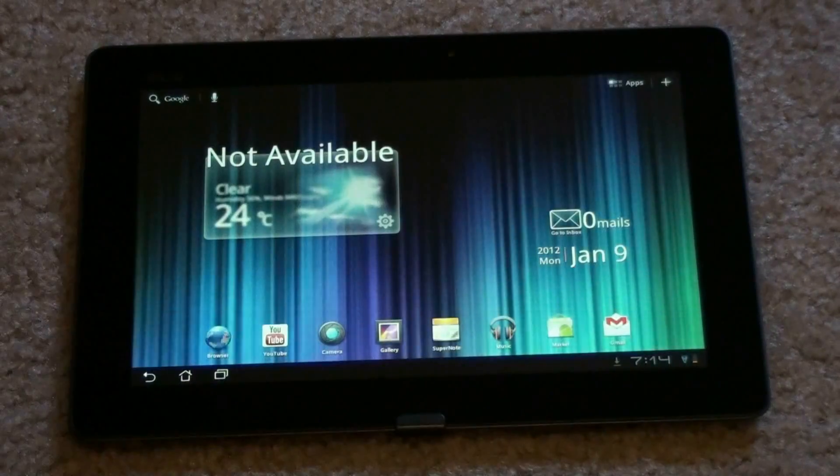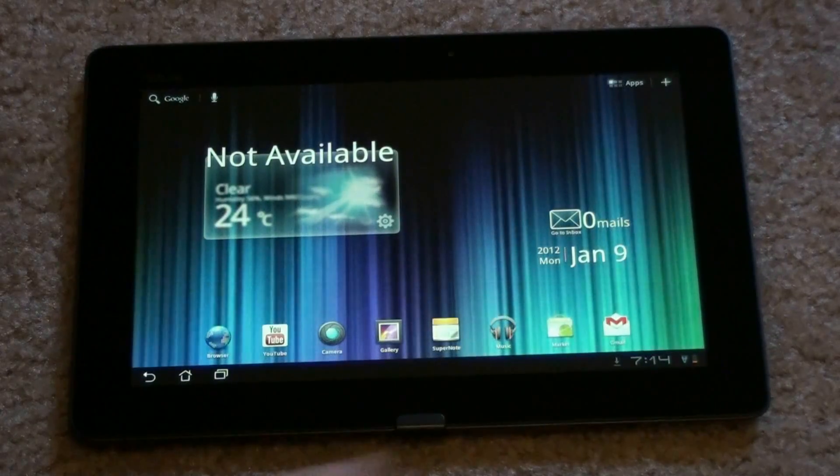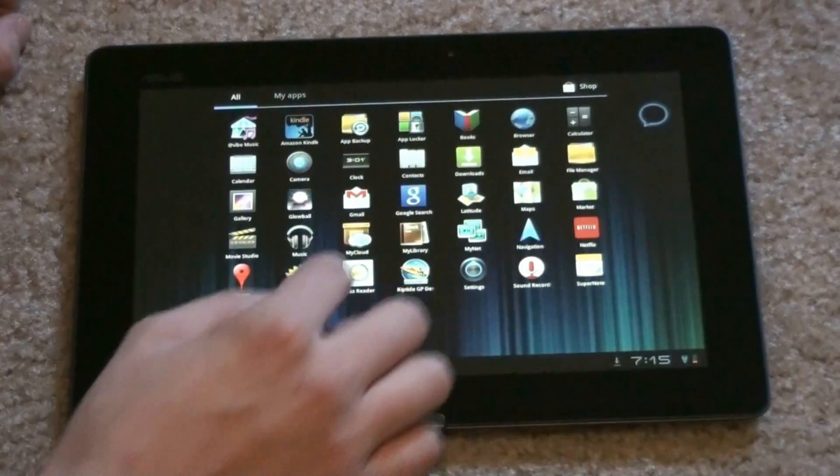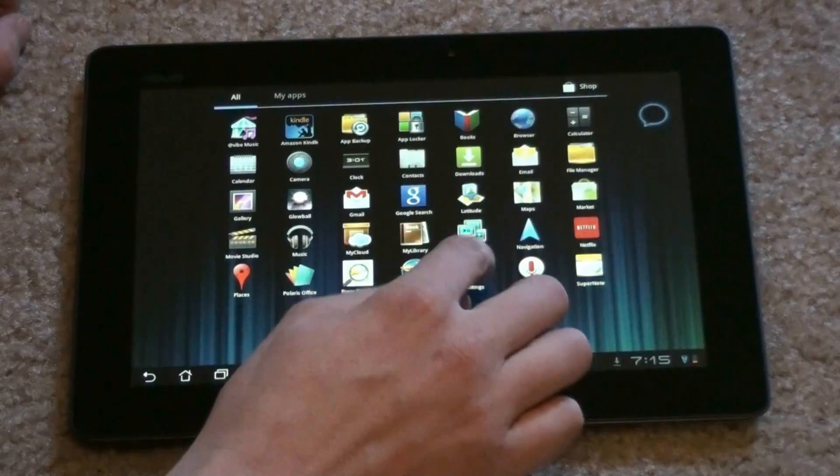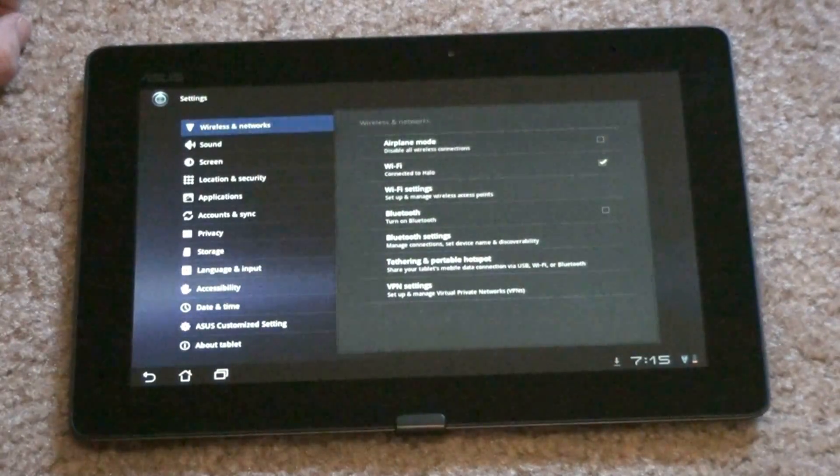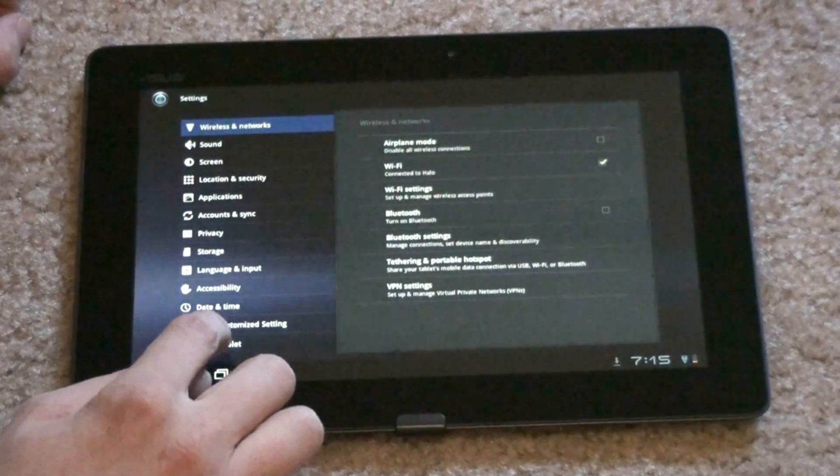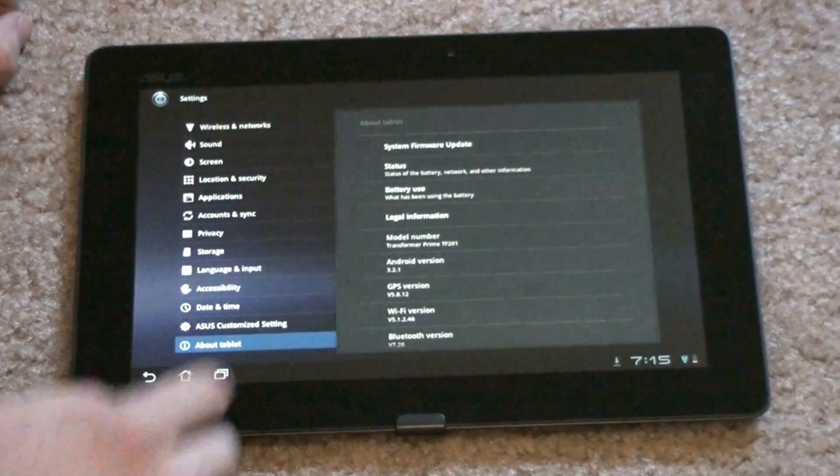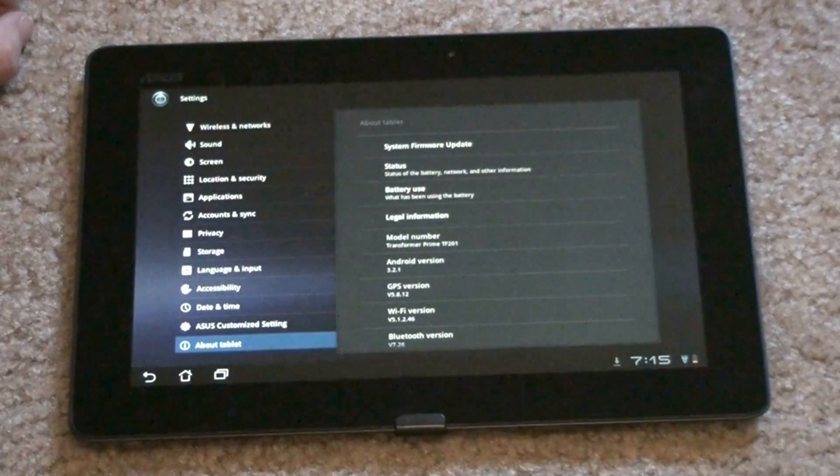I don't know how to get the settings. Settings. About tablet. No, it's 3.2.1.